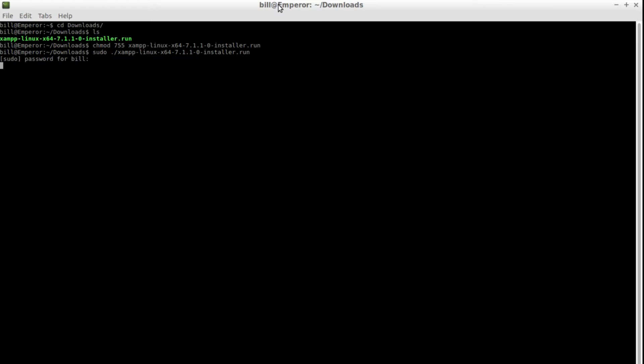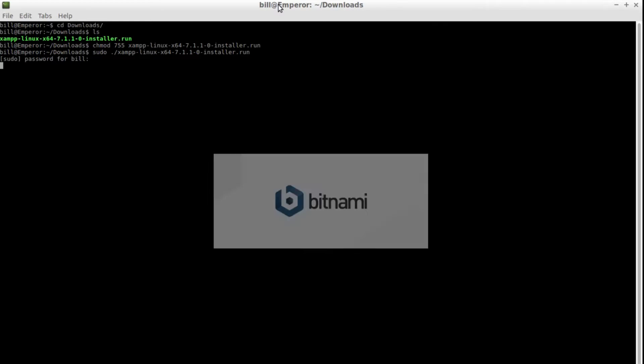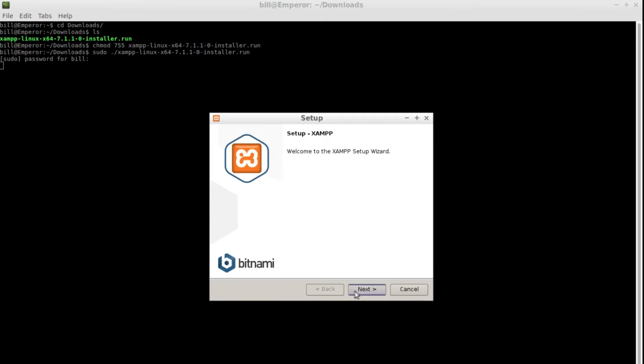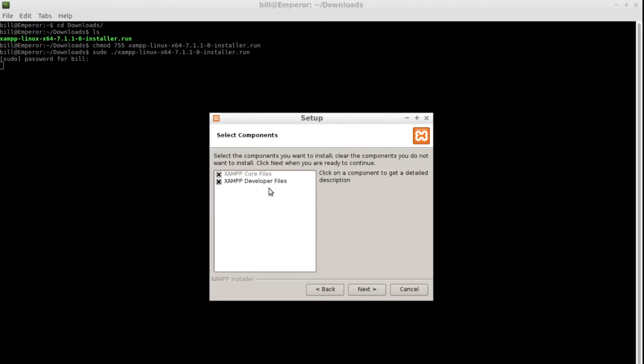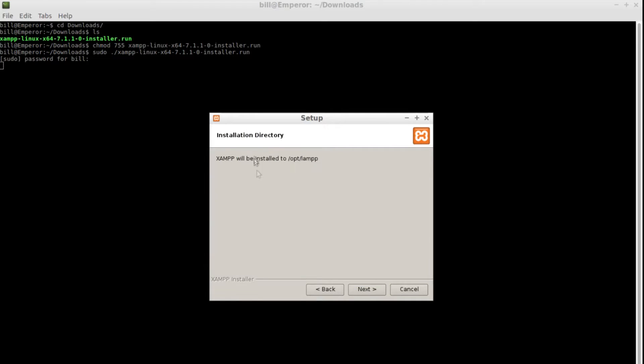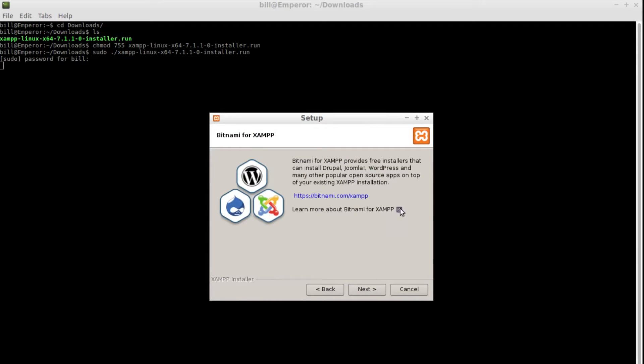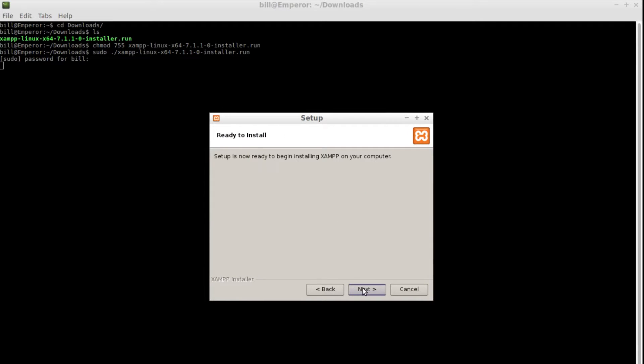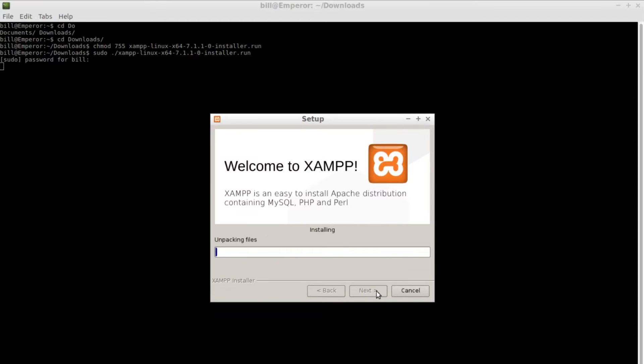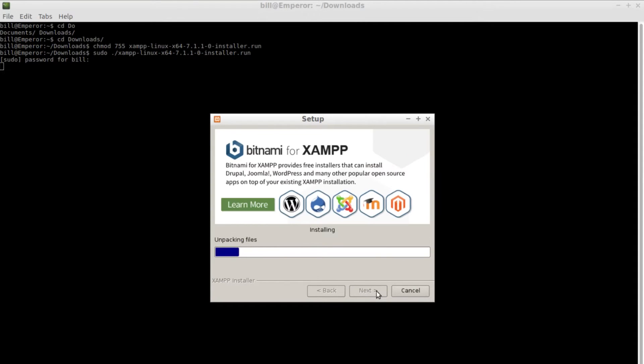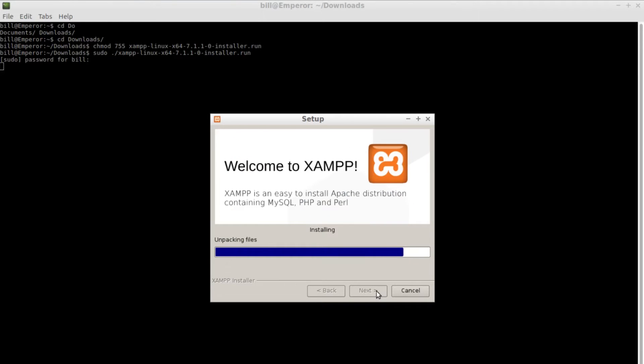Once you enter your password the installer will start and ask us for the installation options. All of them are pretty straightforward so go ahead and select the default options. On my machine the installation took around 10 minutes to complete but this is a really old laptop and it should take a lot less on your machine depending on the hardware.